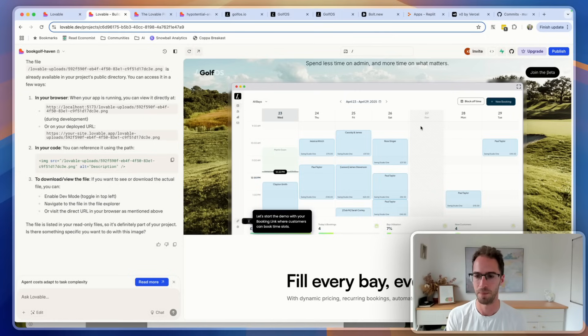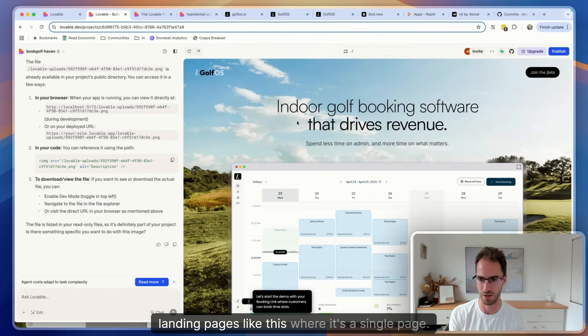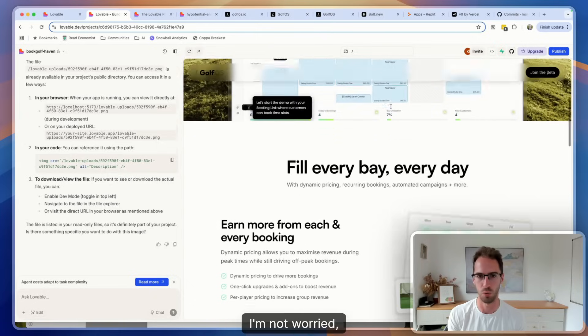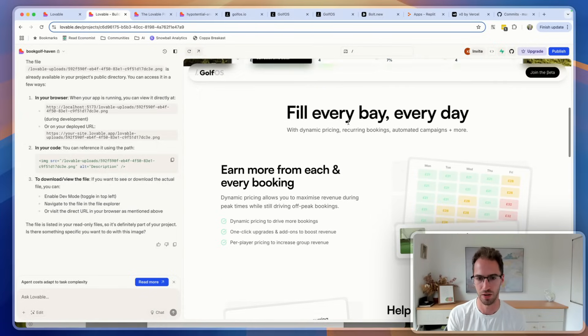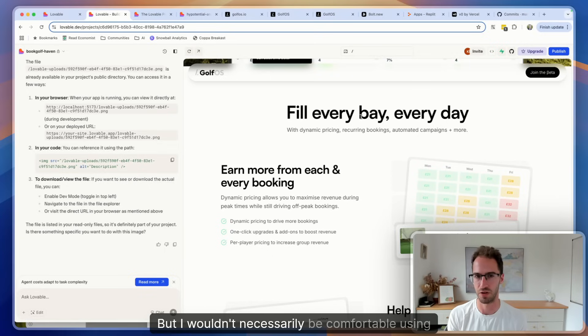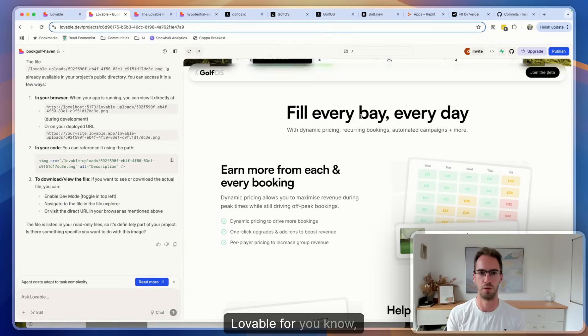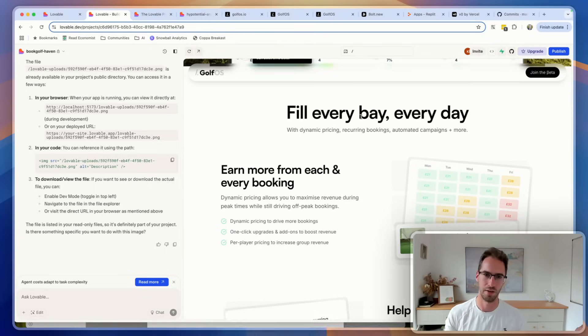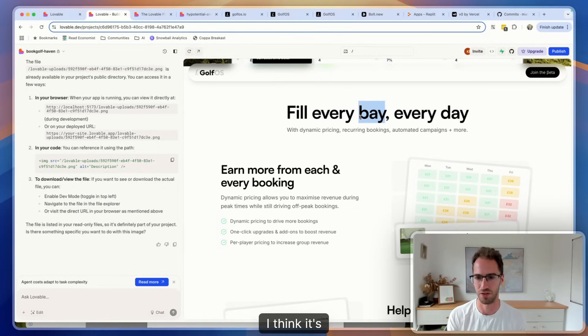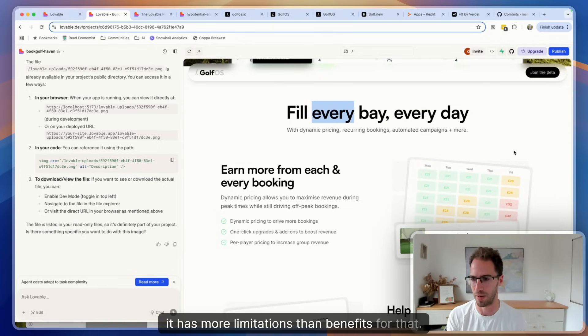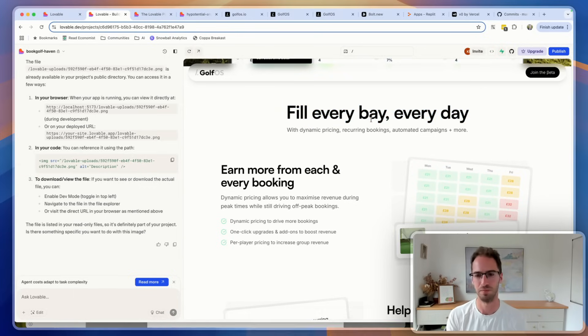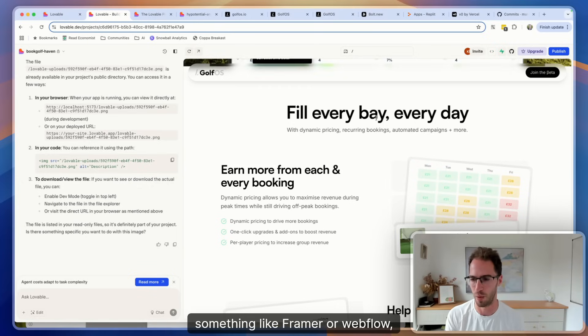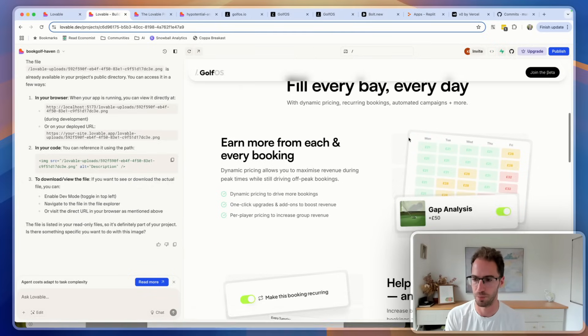So I like using Lovable for quick landing pages like this where it's a single page. I'm not worried, maybe it's a new project so I'm not too worried about search at this point. But I wouldn't necessarily be comfortable using Lovable for a hundred page website where I care about sending traffic to deep pages. I think it has more limitations than benefits for that. I would think of Lovable as a way of get a website up and running, but at some point you will want to shift over to something like Framer or Webflow where you've got a bit more control.